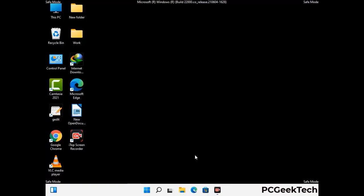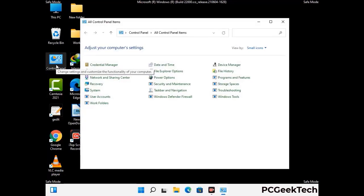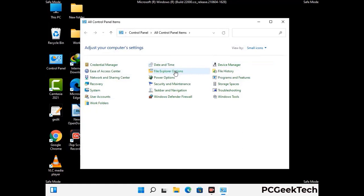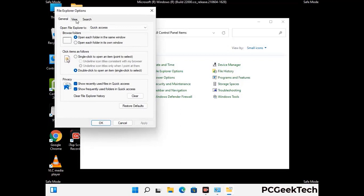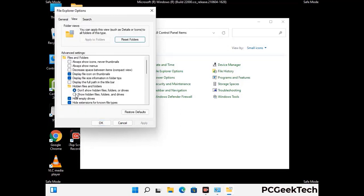Now your computer has been started in safe mode. First you need to open the Control Panel, then go to File Explorer Options. Click on the View tab, then check the 'Show hidden files, folders and drives' option. Then click on the Apply button and press OK.